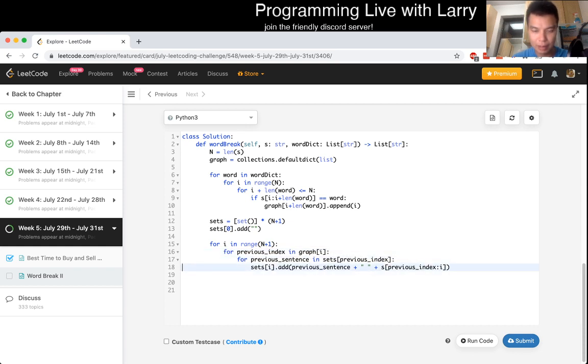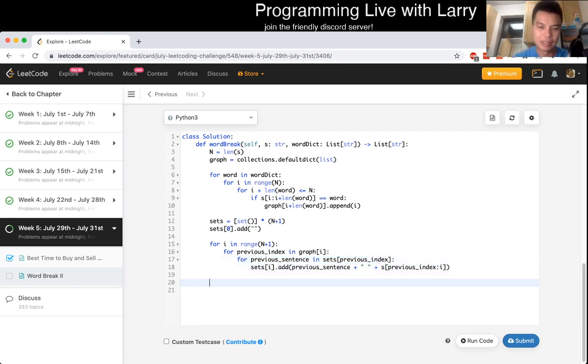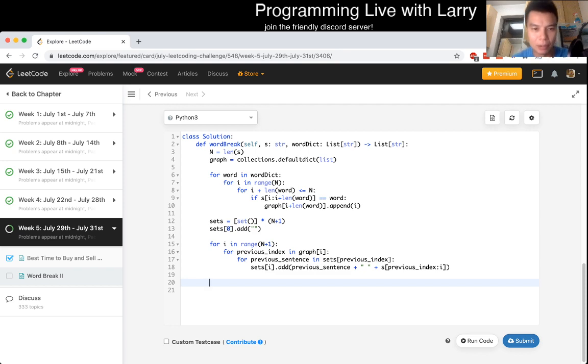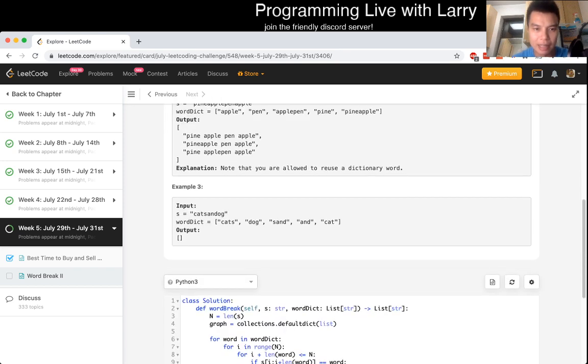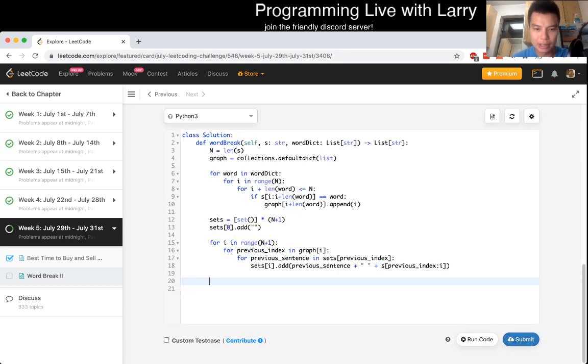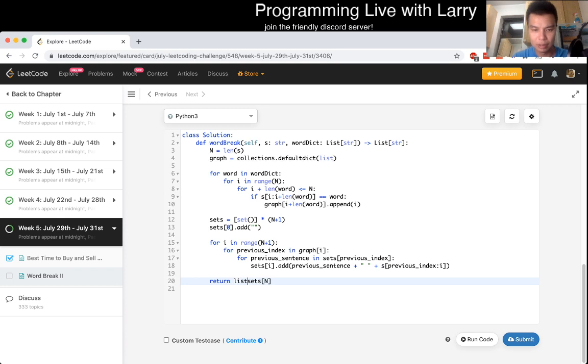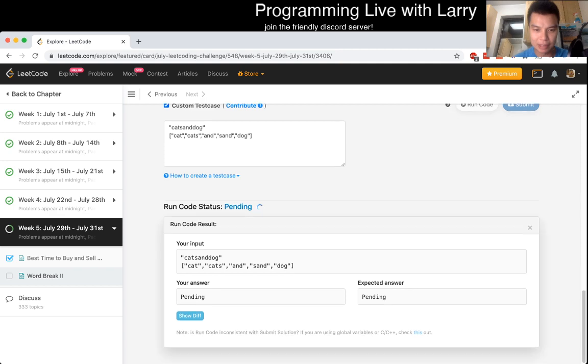So then sets sub i add. This is the string, but we have to get, combine it with previous words, previous words and sets previous index. So then it's just this, which is the current word, plus this is previous. It's kind of previous sentence actually. And I think this should be okay, assuming that, yeah, that should be okay hopefully.